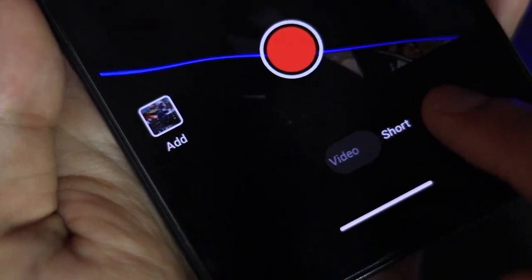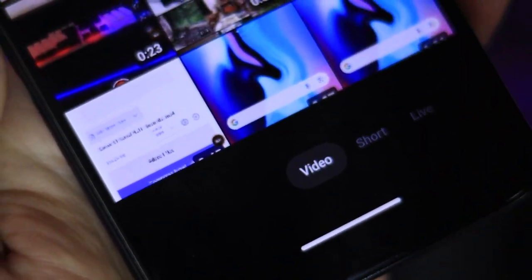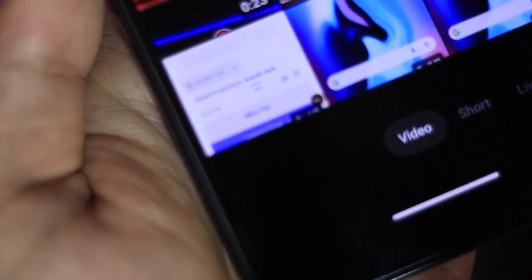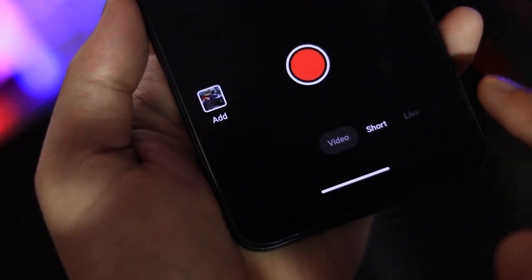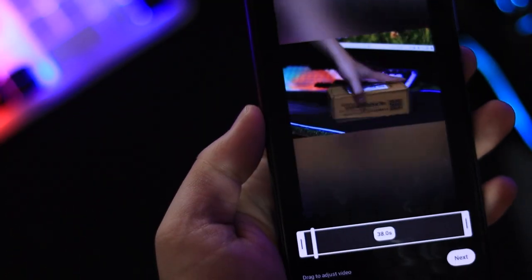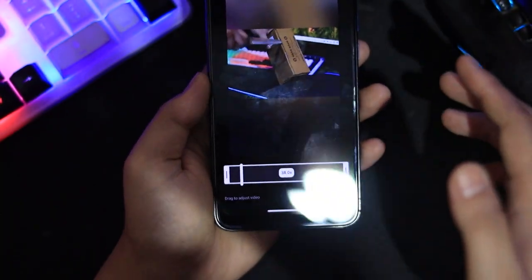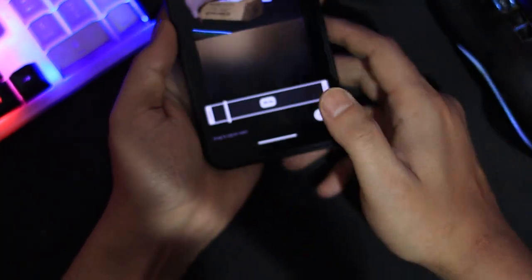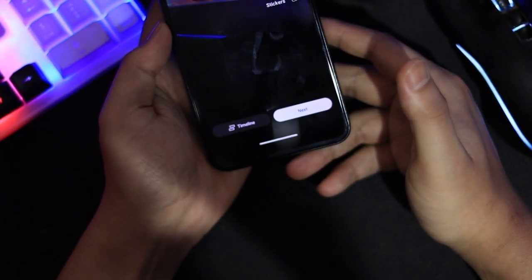Don't worry, even if you upload it to the video option, YouTube will still count it as a short as long as your video is under 60 seconds. After selecting the video, just click next, add music if you want.